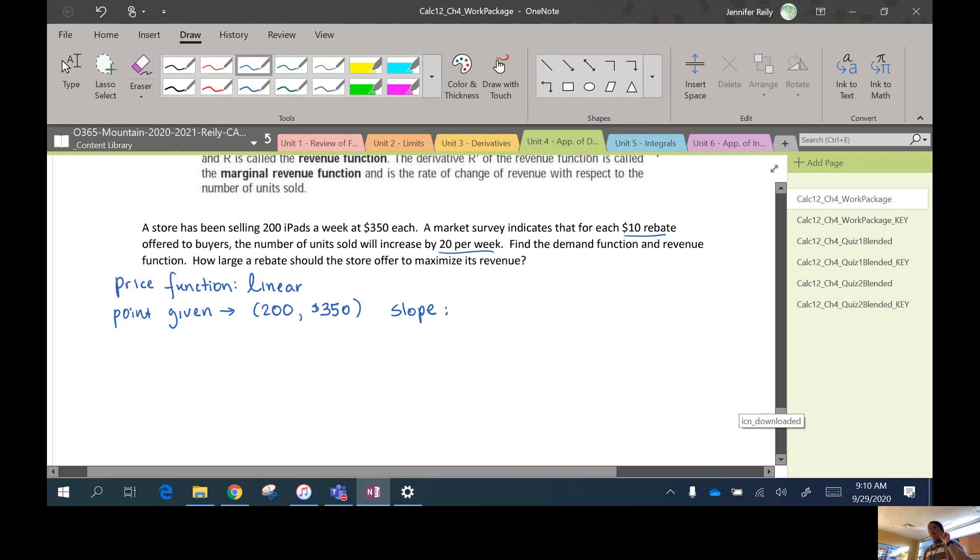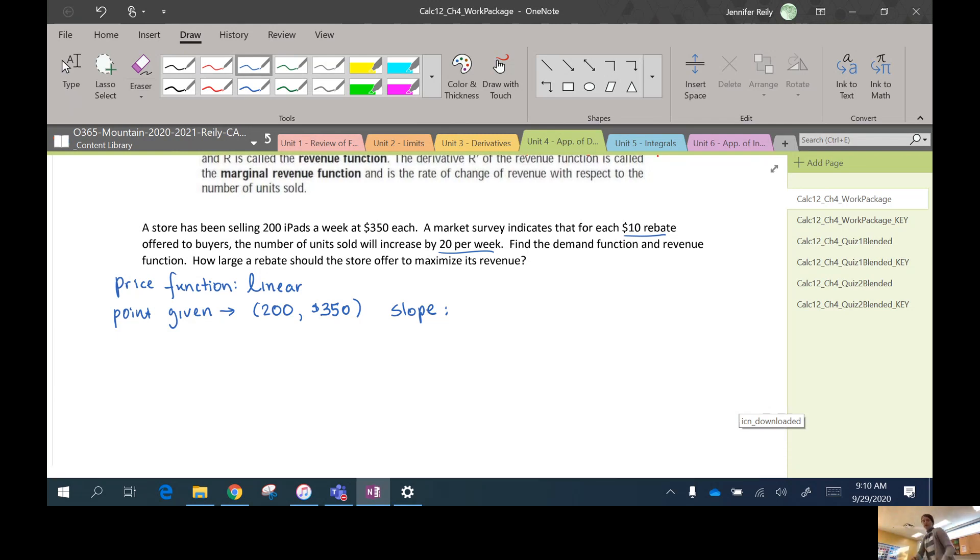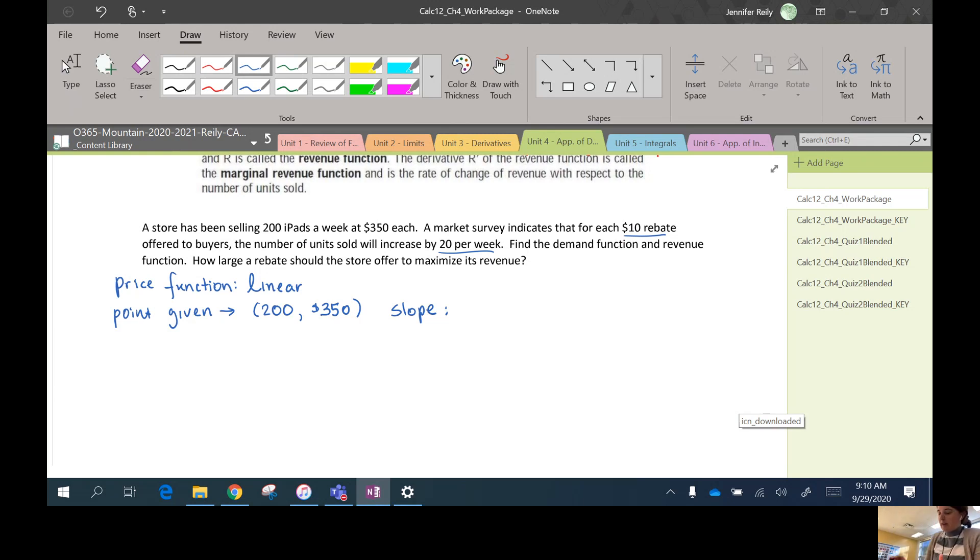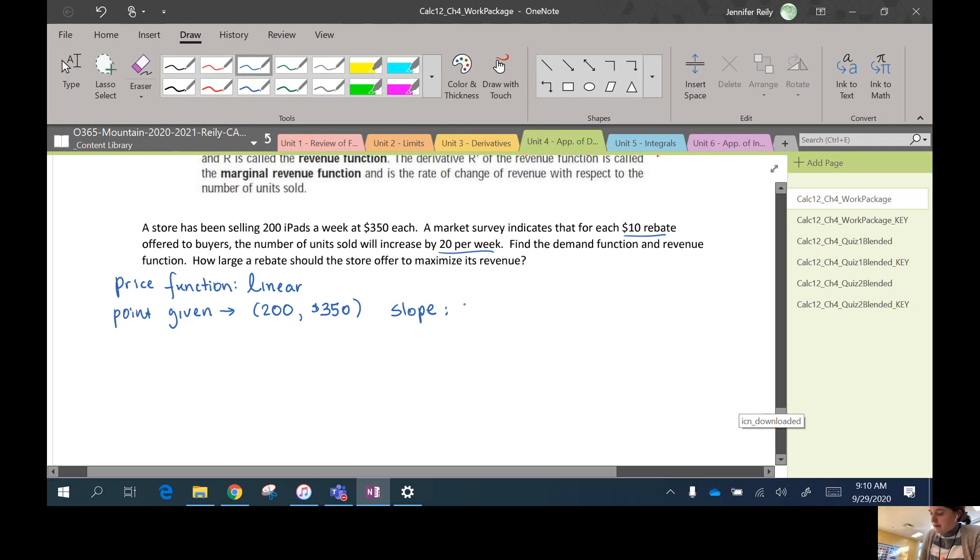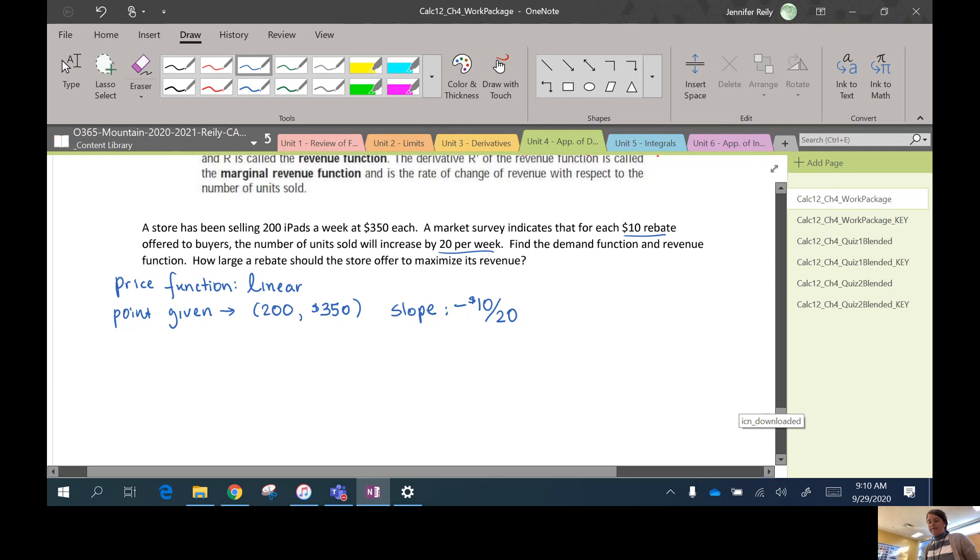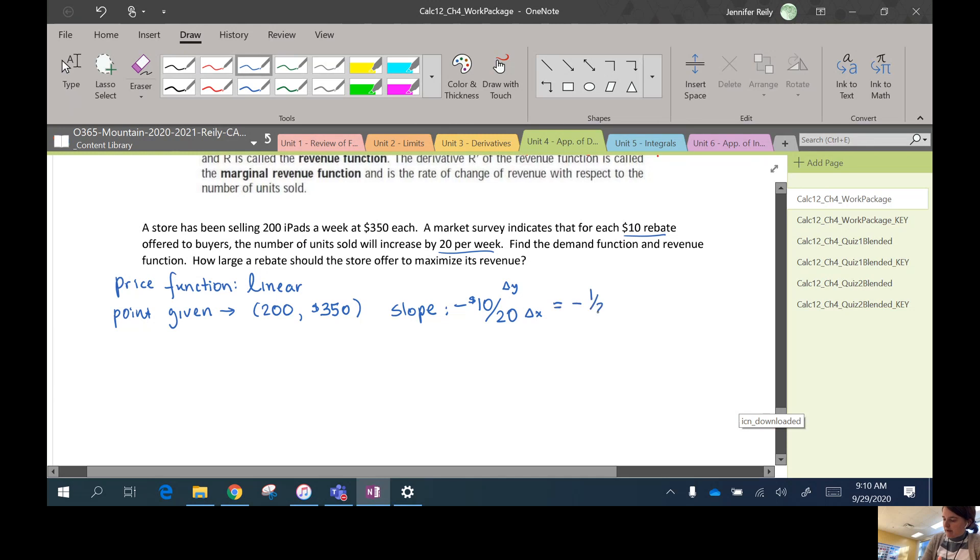They also give us the slope of the linear function too. They say that if I decrease the price by $10, if I give customers a $10 coupon, so if I make the price decrease by $10, I'm going to get 20 more customers. So that's change in y over change in x, so that's like negative one half.